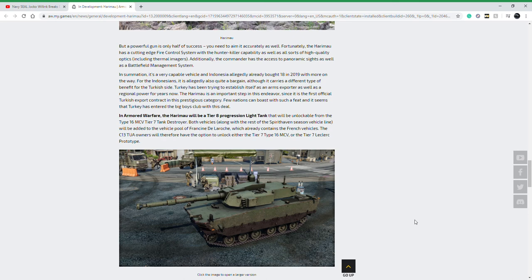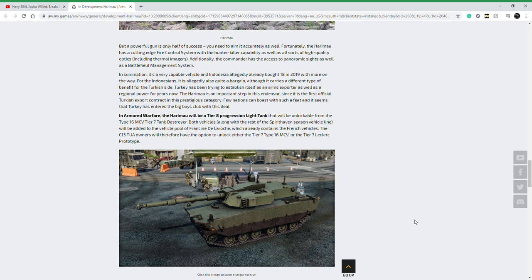It does use a 105 millimeter cannon, so it will operate almost exactly like the Stingray, Buford—I don't know why I keep forgetting the Buford's name—it will operate like the M8 Buford in the game balanced for the same tier.